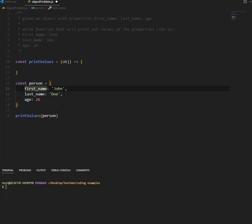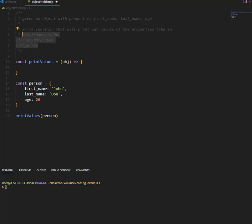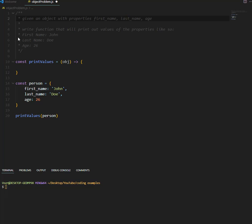And what we need to do is we need to write a function, we need to make this function display the data like this, so as you can see first name is this first name, last name is this one. So if you notice, we've removed the underscore, and we've also made the first letter of each word all caps in capital letters.